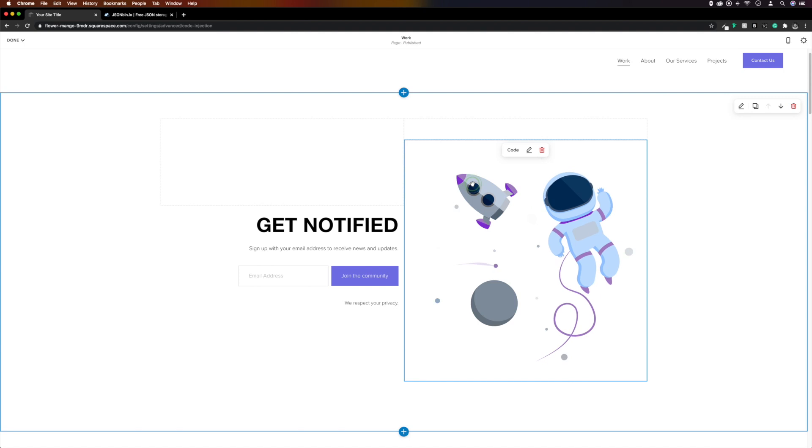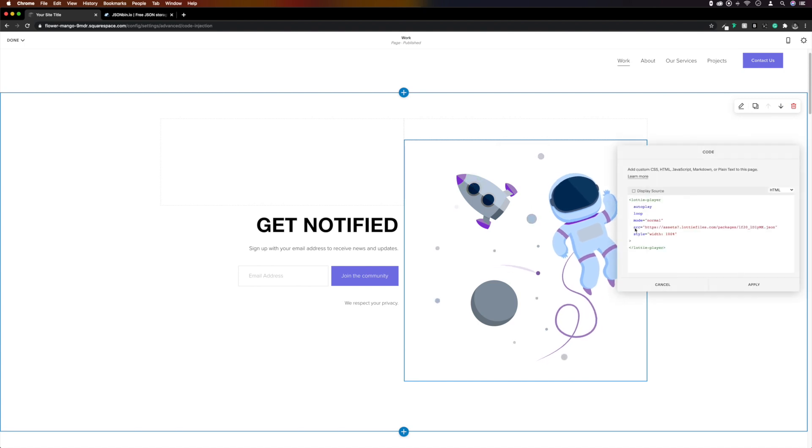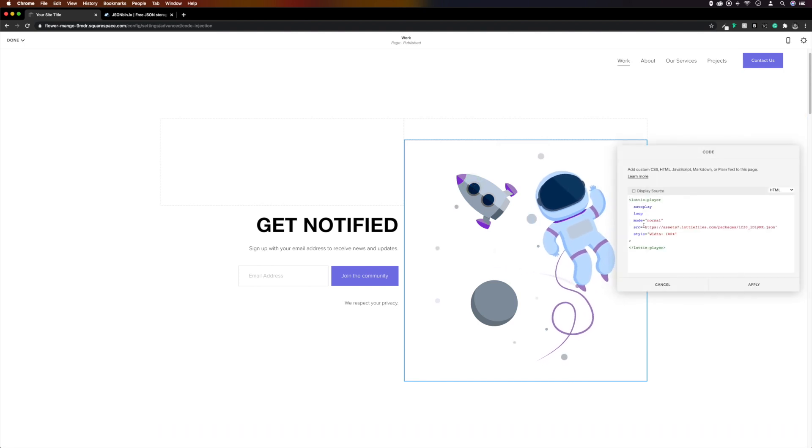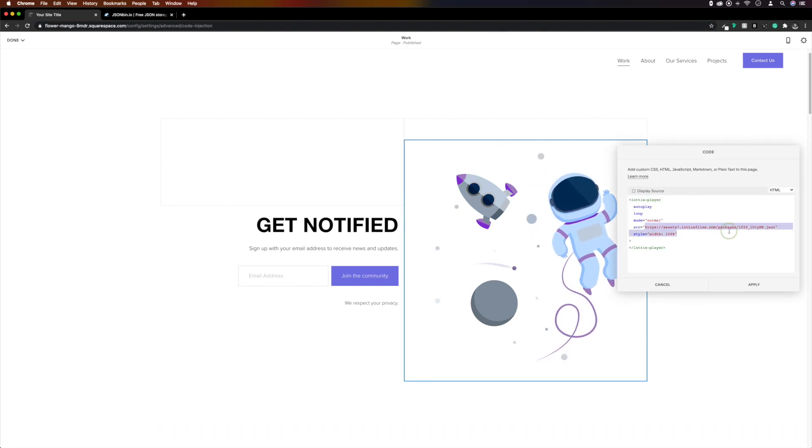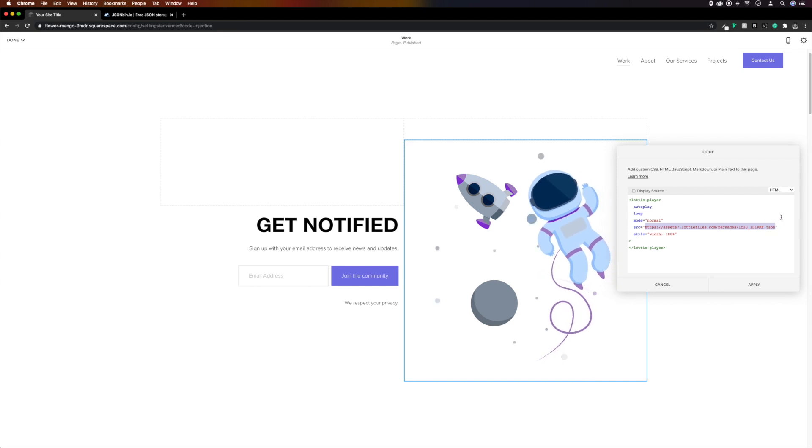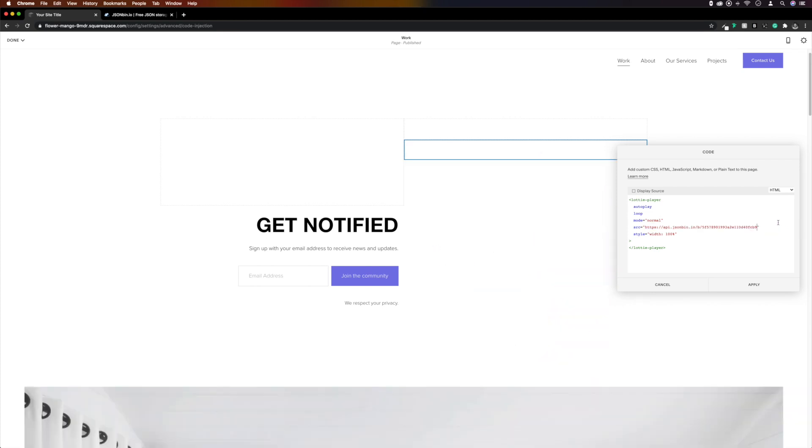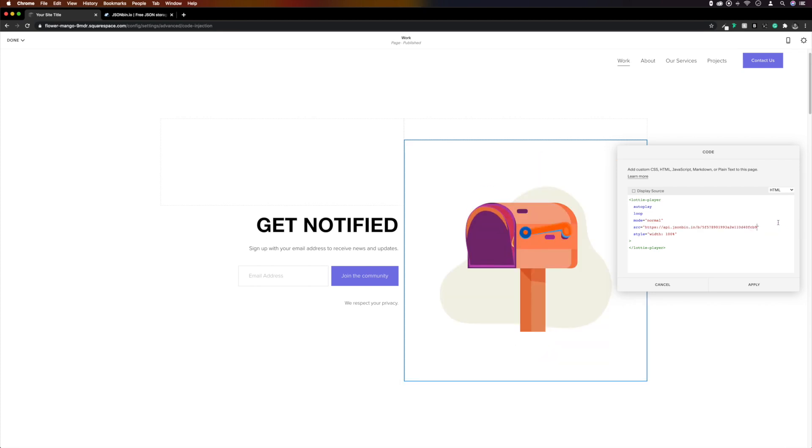Back in Squarespace, as we did when we replaced the first animation, we'll swap the source URL and save our change.